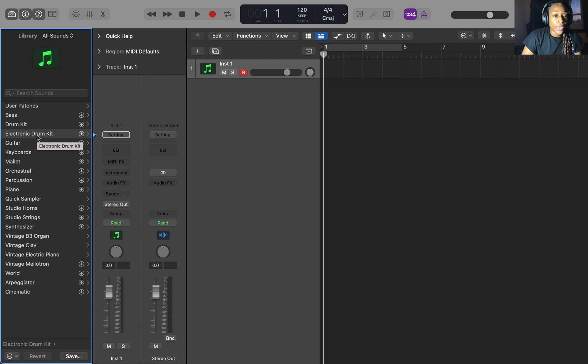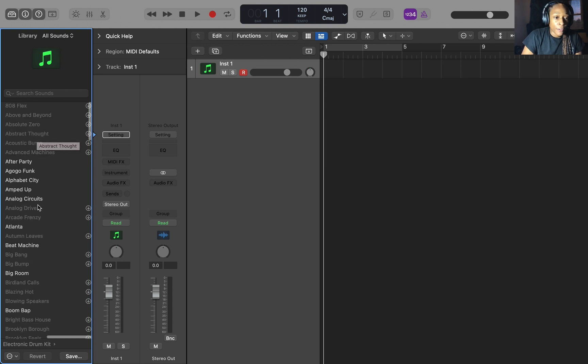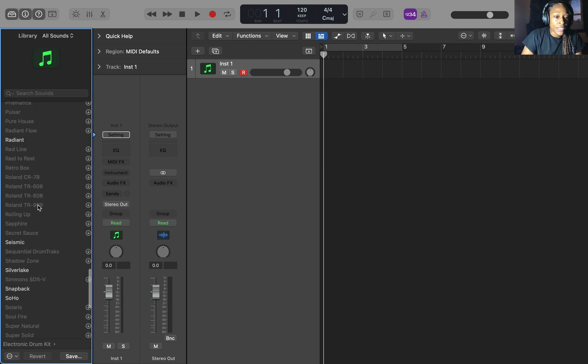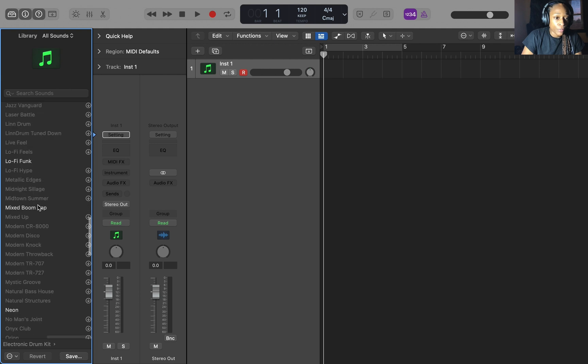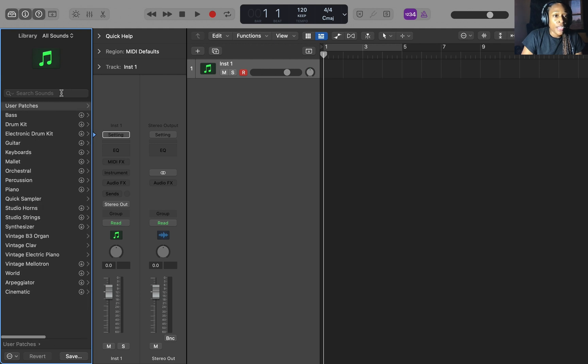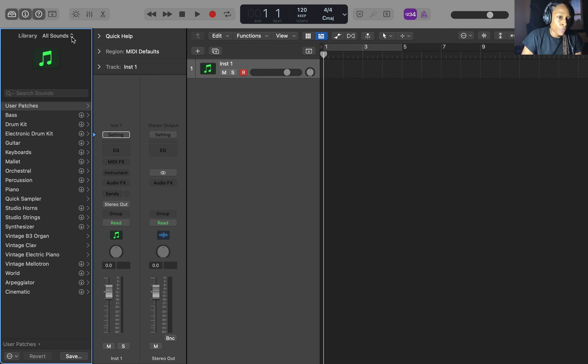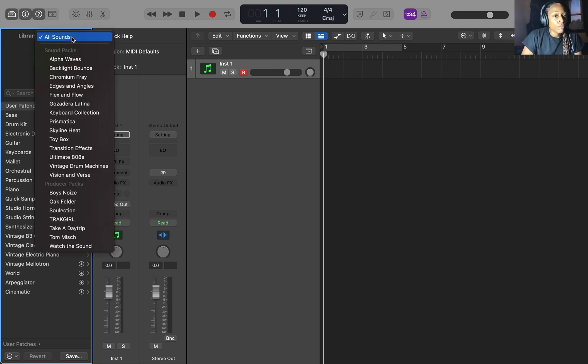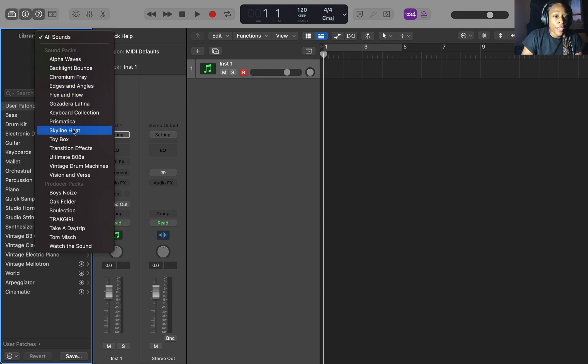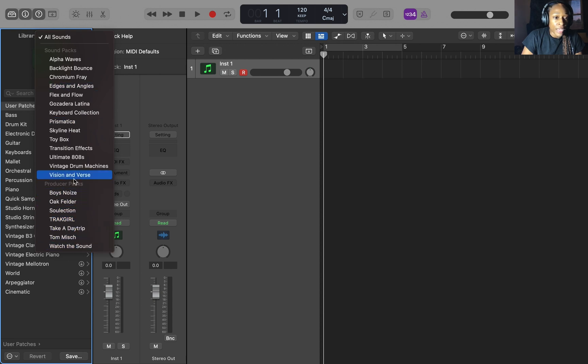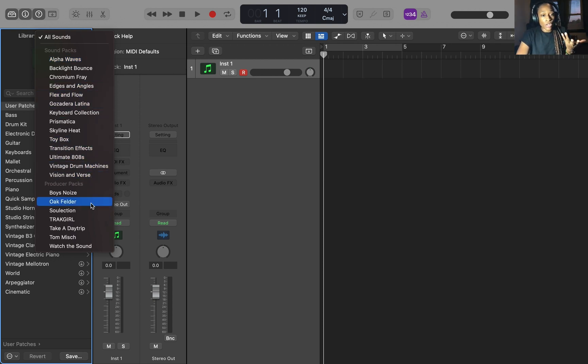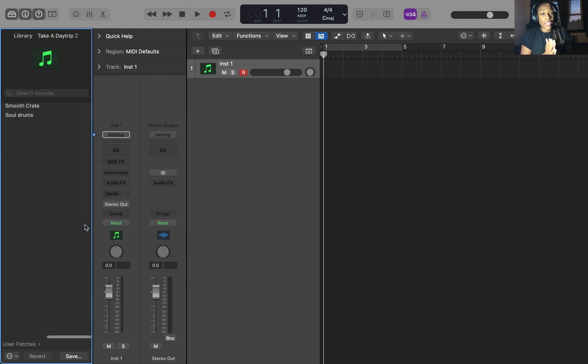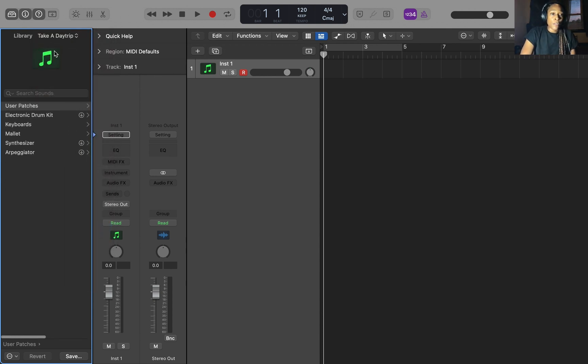So we're starting with the drum kits first. Then we're going to go to the instruments. So if you look at electronic drum kits, it doesn't have the artist name of the drum kit that you're looking for. So you want to go up here to the library and where it says all sounds, you want to just click the arrow down and then you're going to see where the sound packs are here. You're also going to see the producer packs. And the producer packs are all the producers. The sound packs are just all the sound packs.